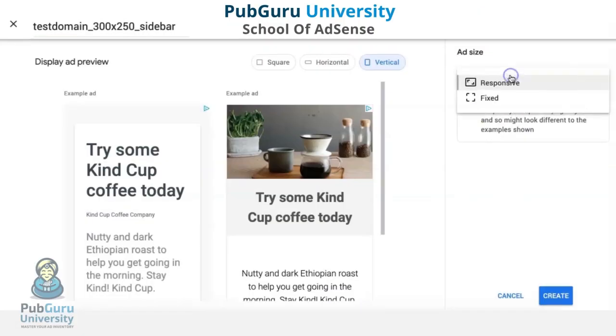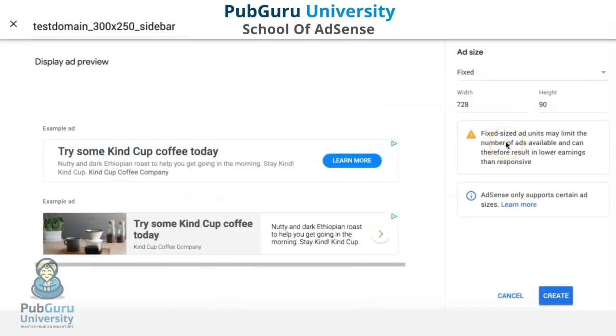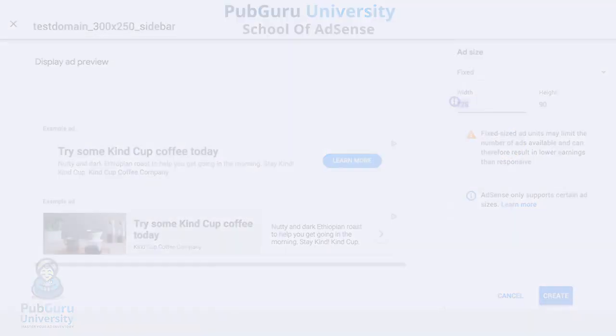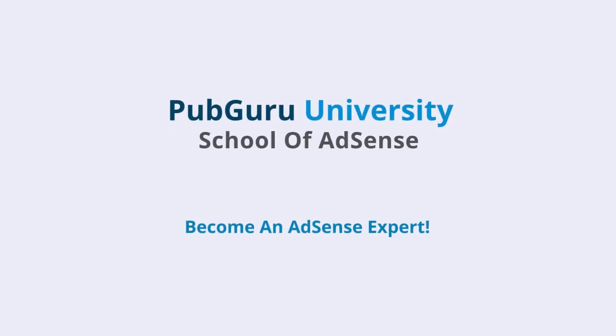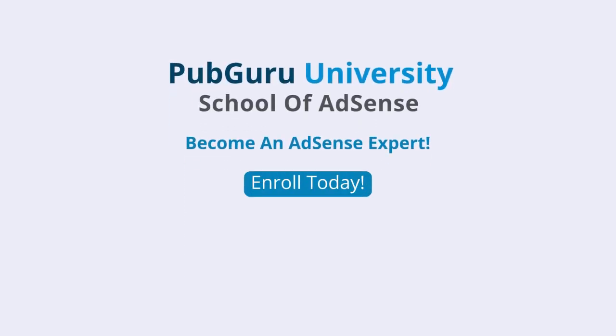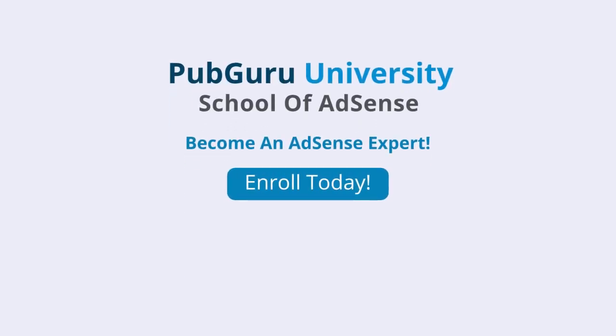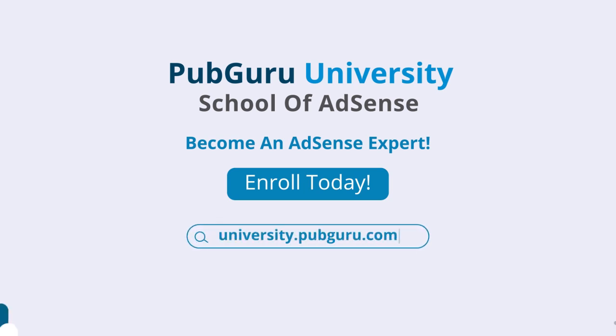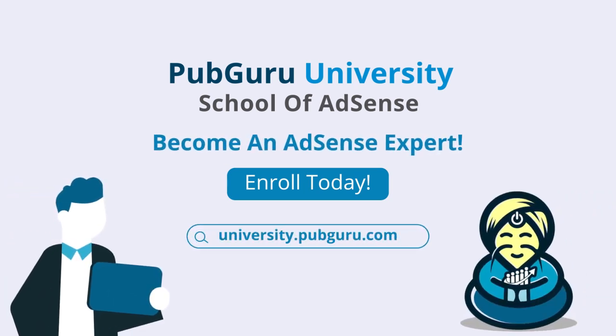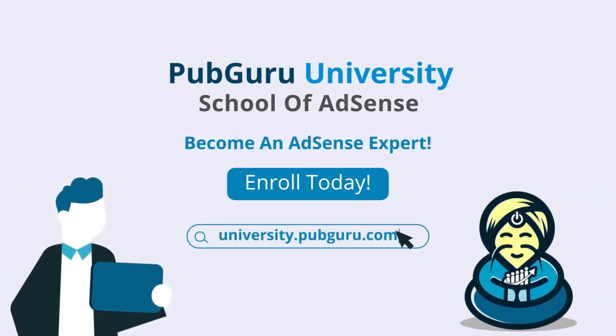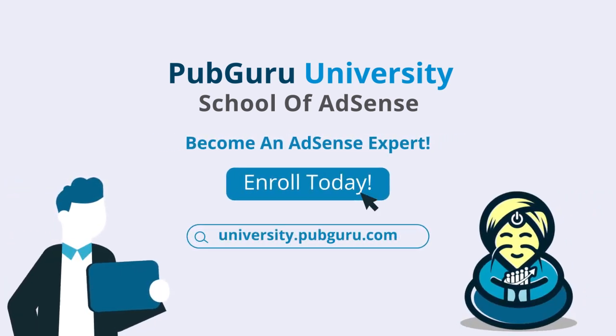That concludes our video for today. Want to learn how to become an AdSense expert? Introducing PubGuru University School of AdSense. With 36 on-demand videos and over three and a half hours of content, we will help you become a Google AdSense expert. Enroll today.